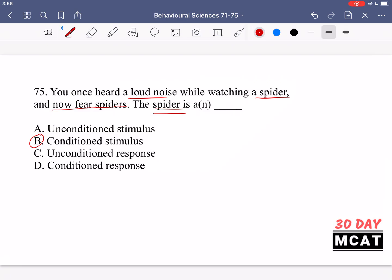The conditioned response is your fear of spiders now. So the spider is not the conditioned response, and it's not something unconditioned. To recap: unconditioned refers to what naturally happens, while conditioned refers to the new response that has arisen through classical conditioning.